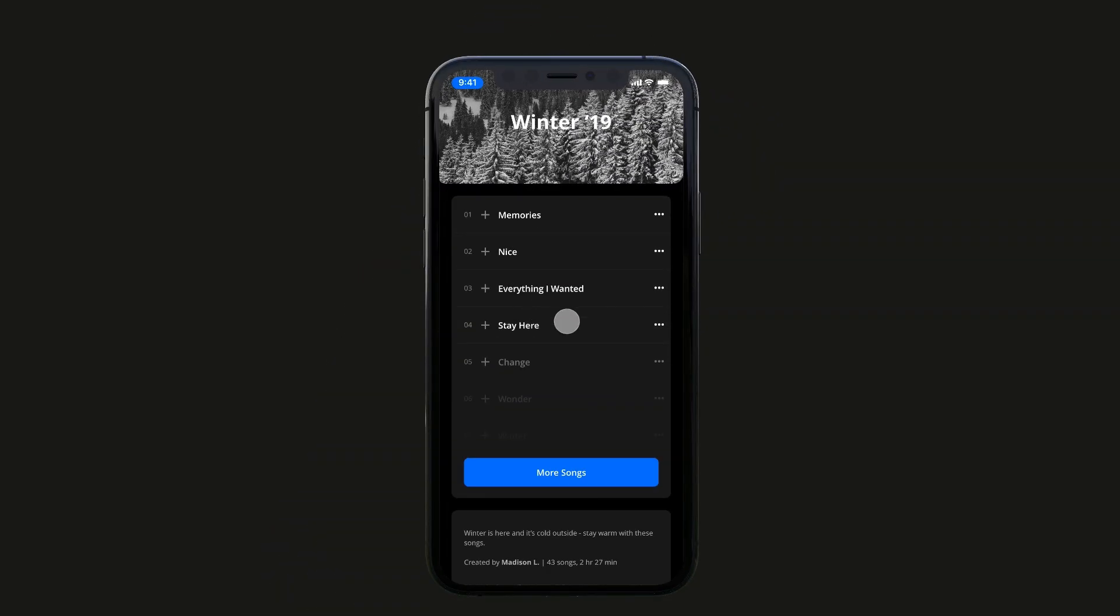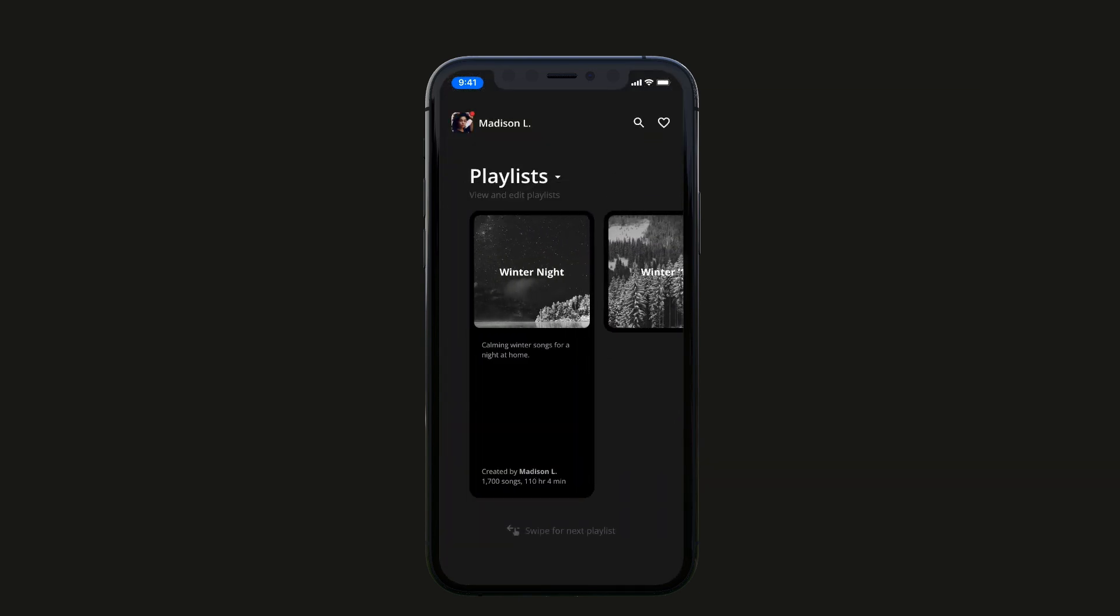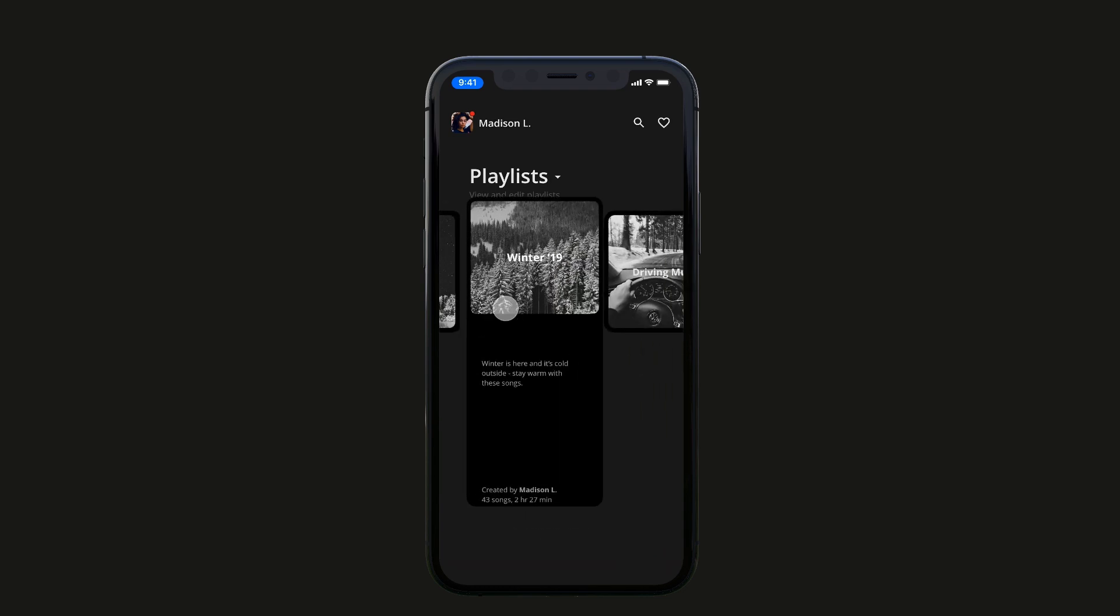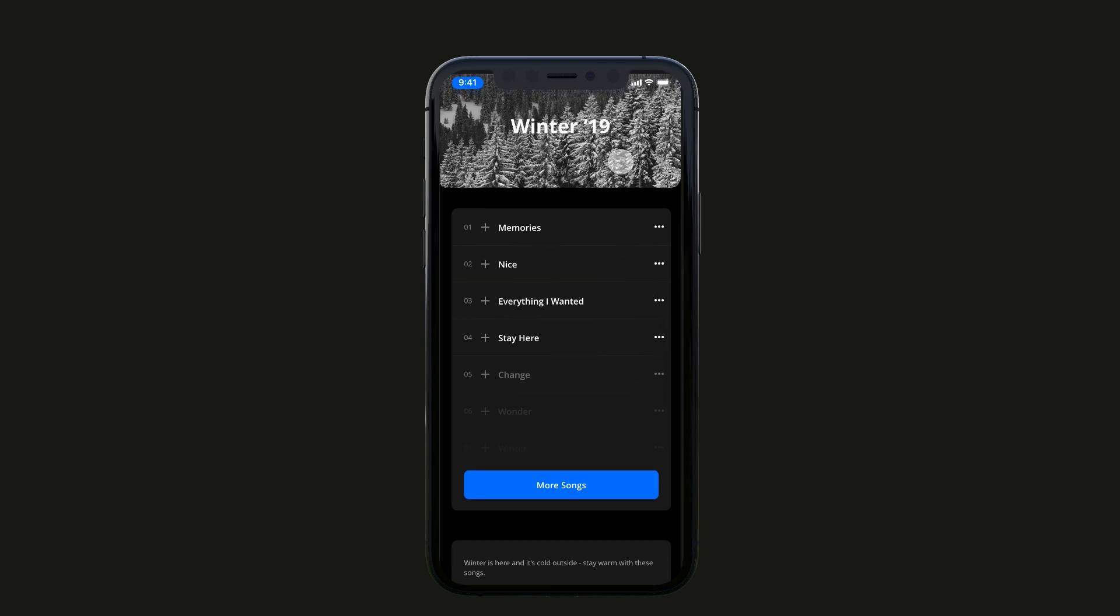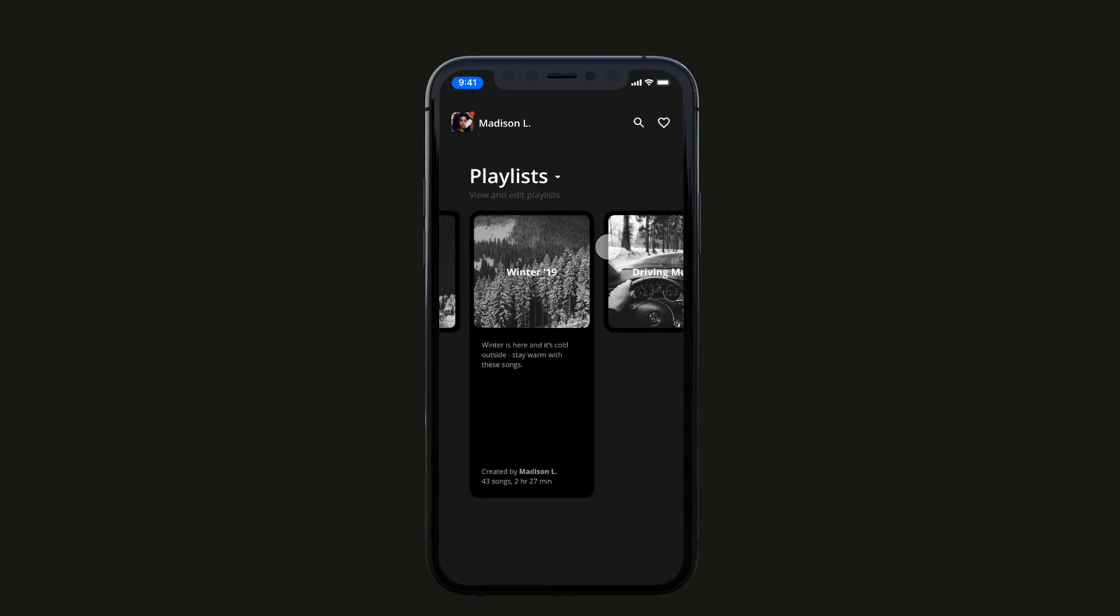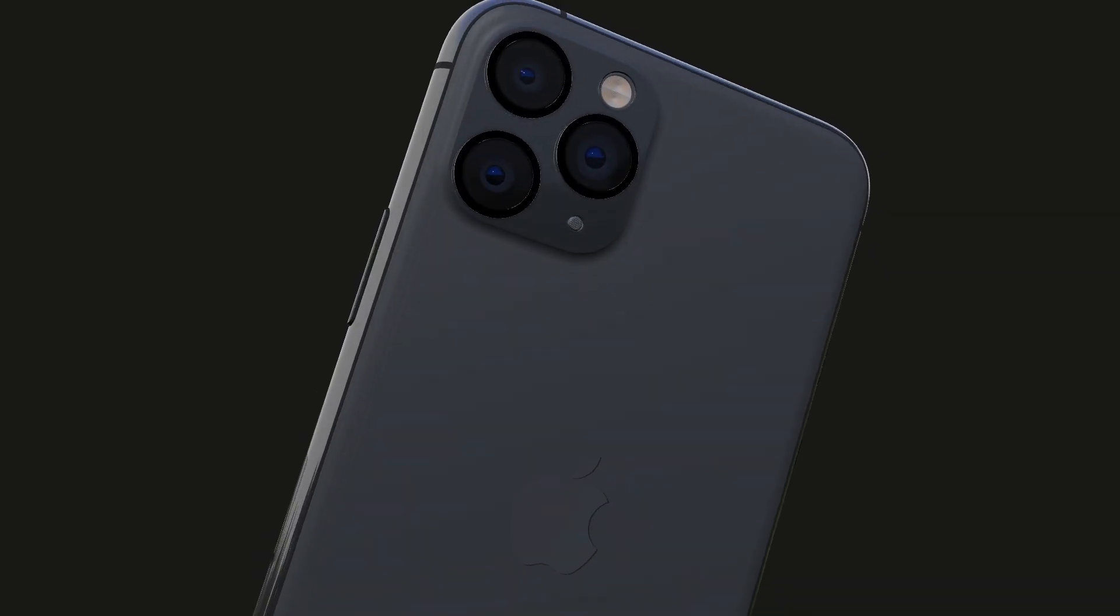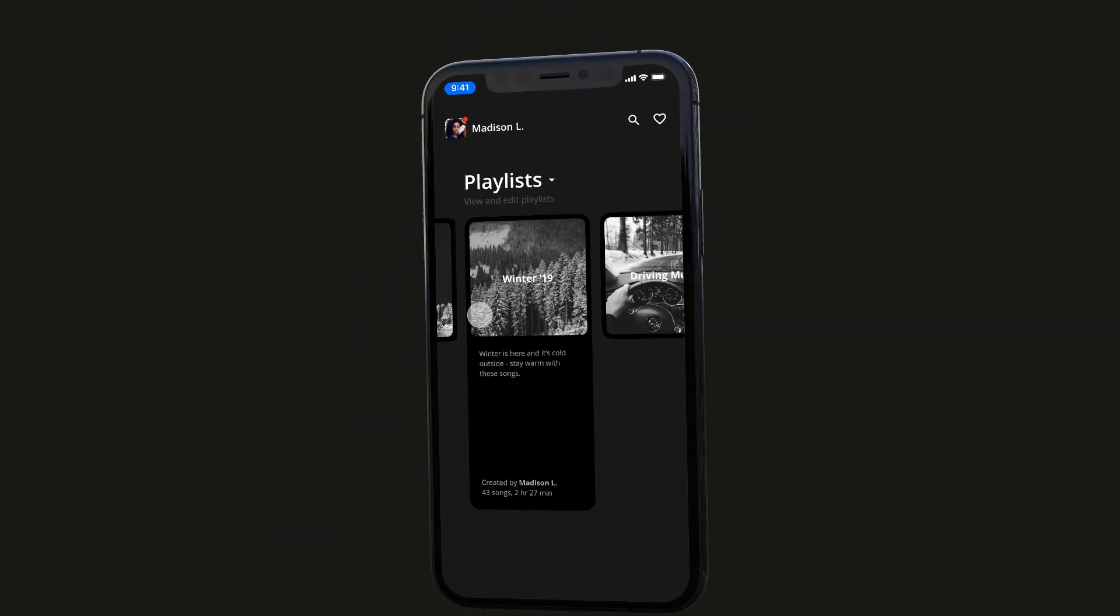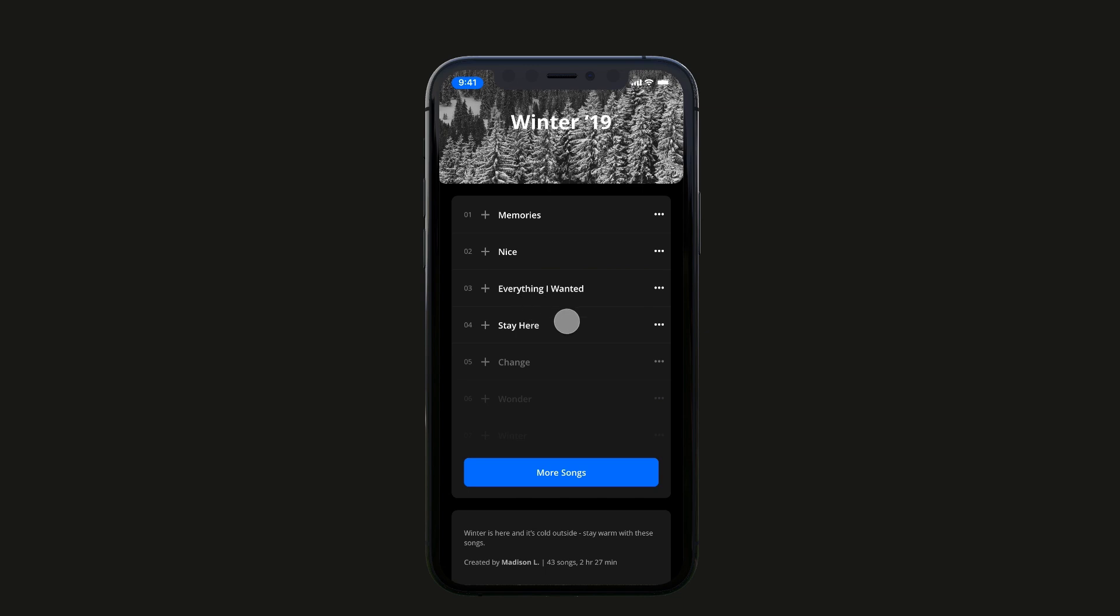In today's video I have an Adobe XD multi-interaction prototype tutorial for you guys. We're going to be taking an app design and making it a full prototype using multi-interaction. We're going to be taking the design you see here, creating a drag effect on the card so you can swipe back and forth, and use a tap effect to expand that to full screen, taking advantage of the multi-interaction feature.